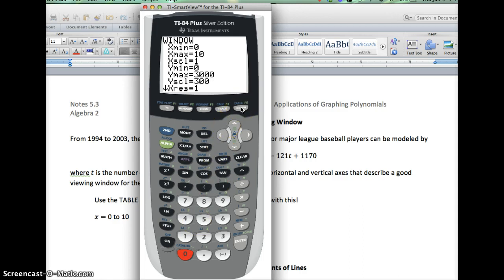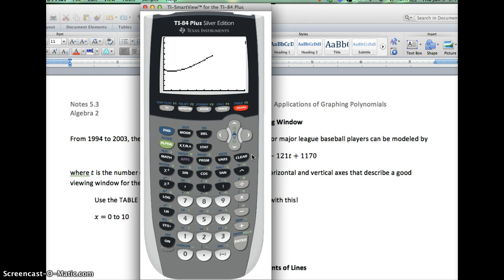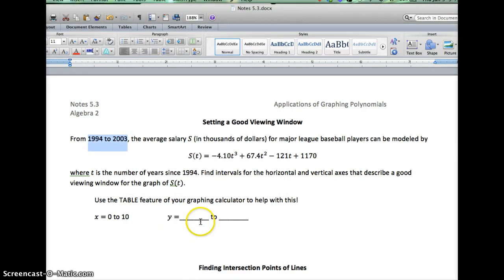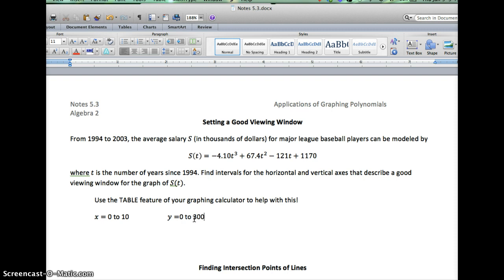Now when I graph it, instead of that blank window, I can see everything — there's the graph from 1994 to 2003 showing all the salaries in thousands of dollars for Major League Baseball players. We weren't asked to solve for anything; the point was just to set a good viewing window. An answer of 0 to 10 for X and 0 to 3,000 for Y — or at least up to 2,600 — would be appropriate. Hopefully that gives you an idea of how to use the table feature to figure out where you need to graph for your line to appear.